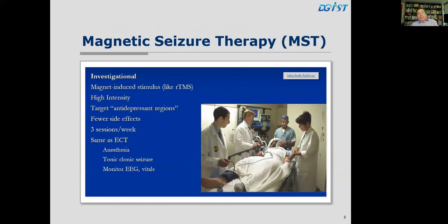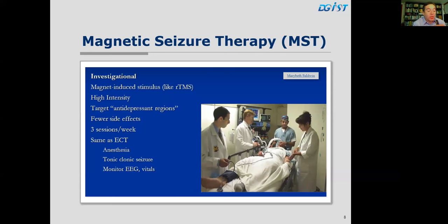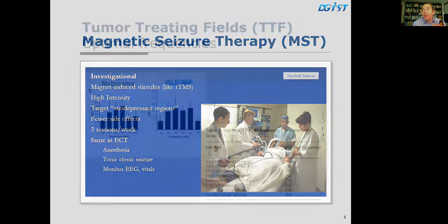Magnetic seizure therapy uses a similar concept but at high intensity to target antidepressant regions. It has fewer side effects than ECT but, like ECT, requires anesthesia. It causes a generalized, tonic-clonic seizure, and monitoring of the EEG and vital signs is required.